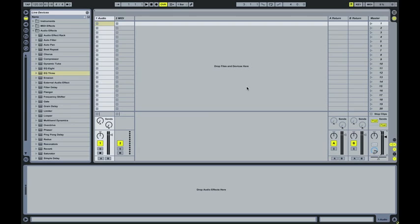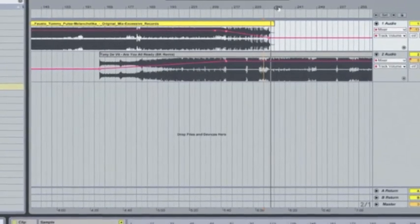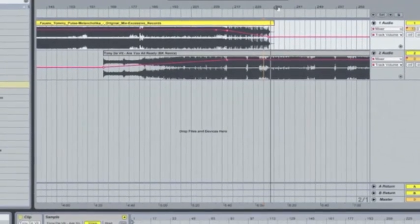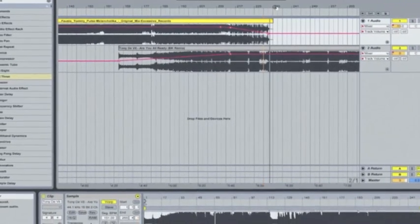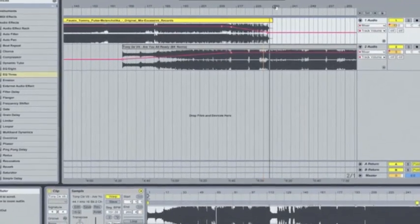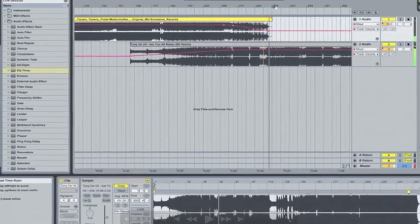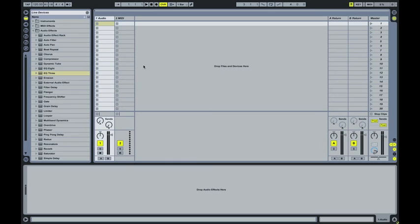Hi, it's Kutsuki again, back with another tutorial on Ableton Live. This time I'm going to show you how to put together DJ mixes live and on the fly. I've done a video already that showed you how to program your DJ mixes using arrangement view, where you literally drop your tracks in and program in all the automations. I'm going to show you how to do that in session view, which is what you could use to DJ live in a club.